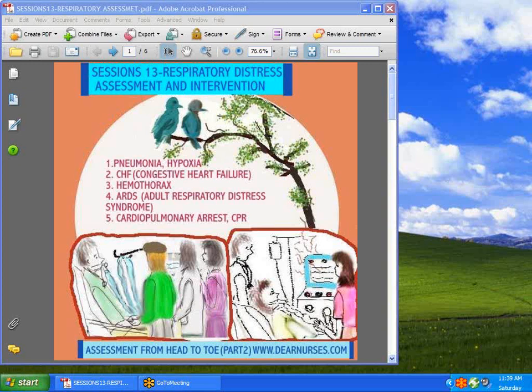Please excuse my voice. There are so many things to talk about, and we're not going to be able to go into great detail. But if you go to dearnurses.com and look at Assessment from Head to Toe, Part 2, you are likely to learn a lot. You might also want to try dearnurses.net, scattered throughout the clinical setting step-by-step.